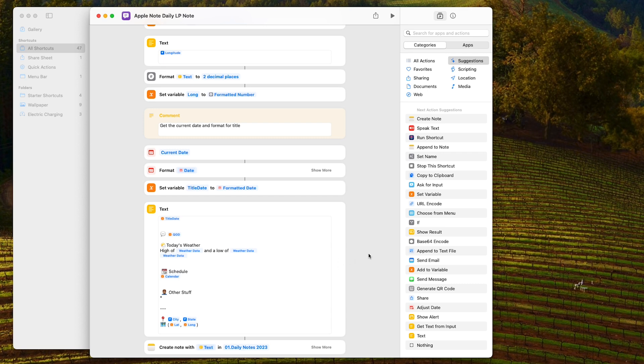I'll share this shortcut and the link will be in the description below. You can mess around with it, change it however you want to use it. I'd love to hear in the comments if you use this or if you created a different shortcut — I love knowing what people create with Shortcuts. That's our look at the Shortcuts app and how to use it. I wish Apple would put a little more development into it, and be aware that an iOS update might occasionally break something in Shortcuts. Overall though, it's a great app and I use it every day.